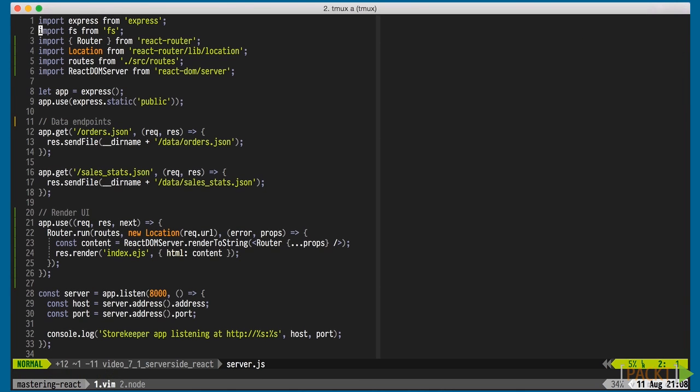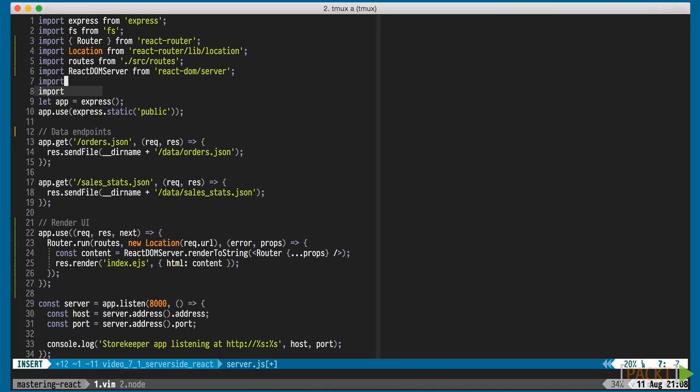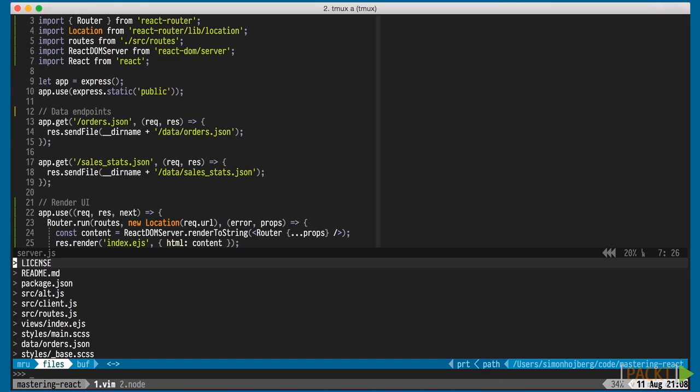We'll also need to remember to import React, since JSX calls are transpiled into react.createElement, and we're using that to render the component on line 23.